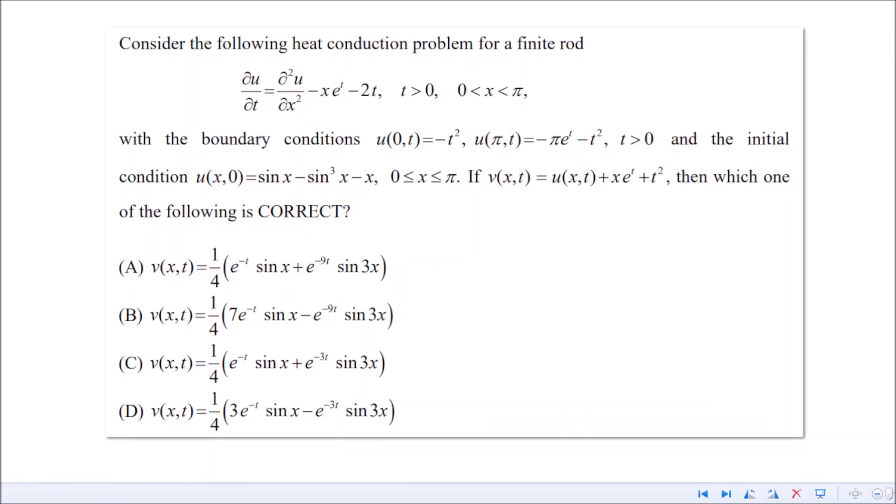Hey everyone, today we are going to see the solution to this problem. This question was asked in the GATE 2019 examination and is on partial differential equations.